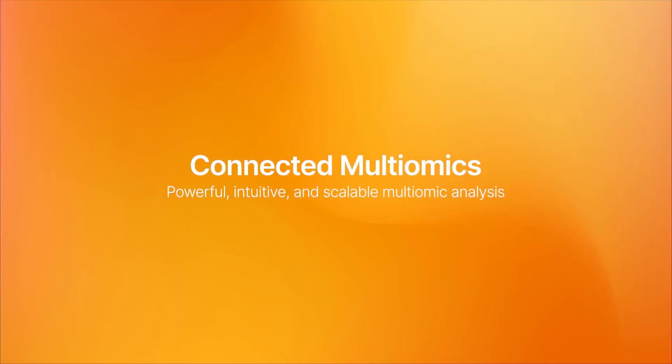Harness the power of multiomic analysis and uncover insights that drive breakthroughs.